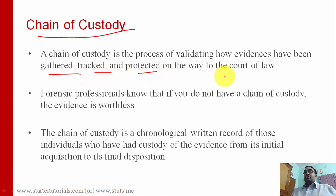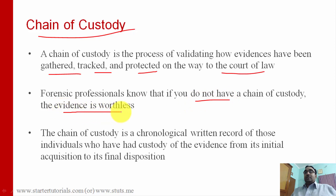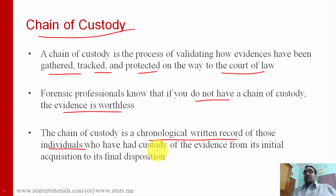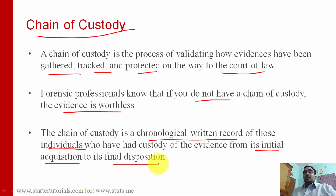Chain of custody is the process of validating how evidences have been gathered, tracked, and protected on the way to the court of law. Without chain of custody, whatever evidence the forensic people gather is worthless. Chain of custody helps to defend your evidence. It is a chronological written record from past to present of what different events happened and what individuals were taking care of those events. It contains all the events from the initial collection or acquisition to its final disposition at the court.